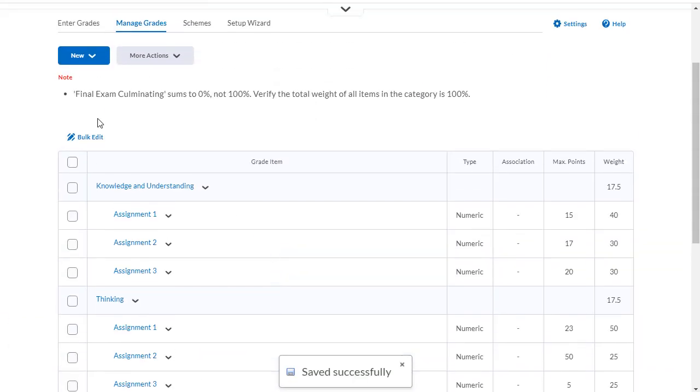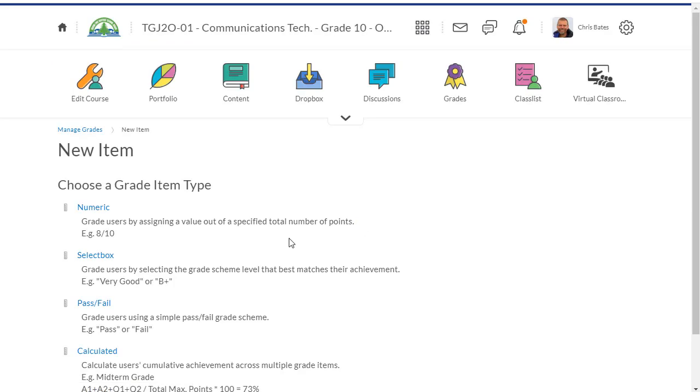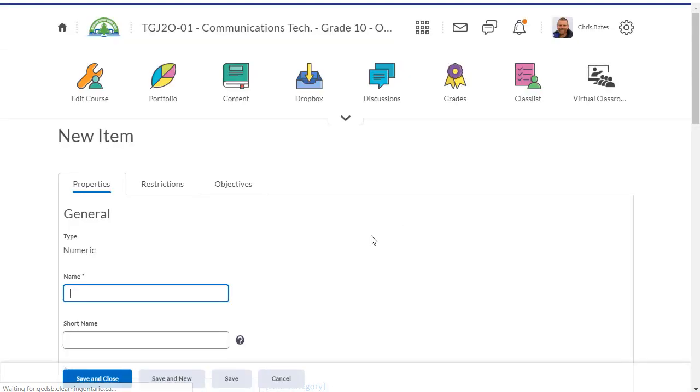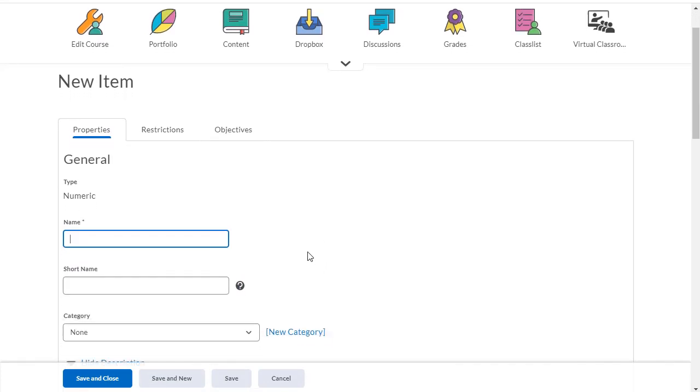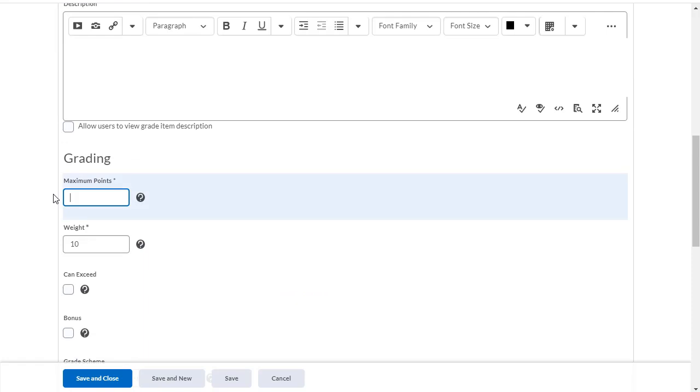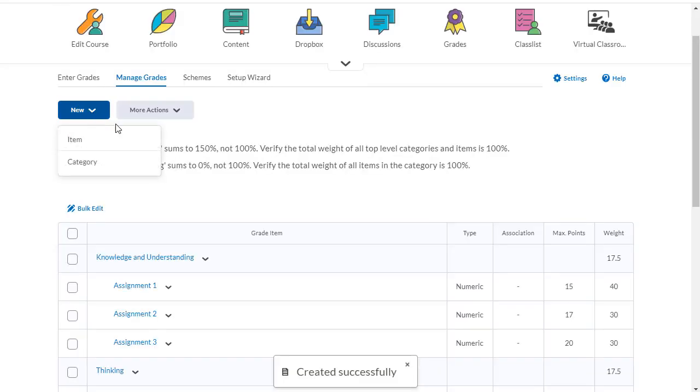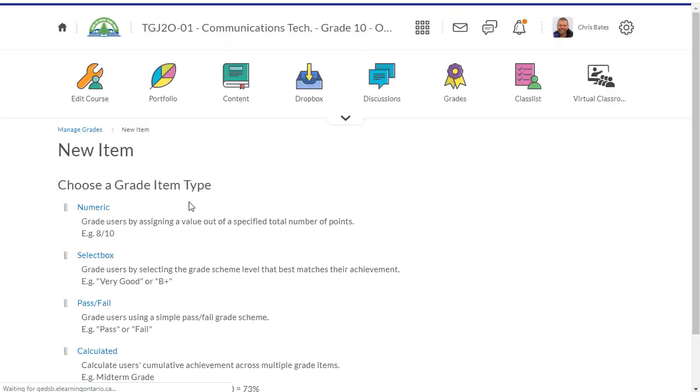And the only thing that's missing is items for my final exam and culminating. So I'm going to go in and add an item or two in there. The first one is going to be a numeric item and I'm going to call this the final exam. It is going to be marked out of 150 and its weighting is going to be 50% of the category. So 50% of 30%.